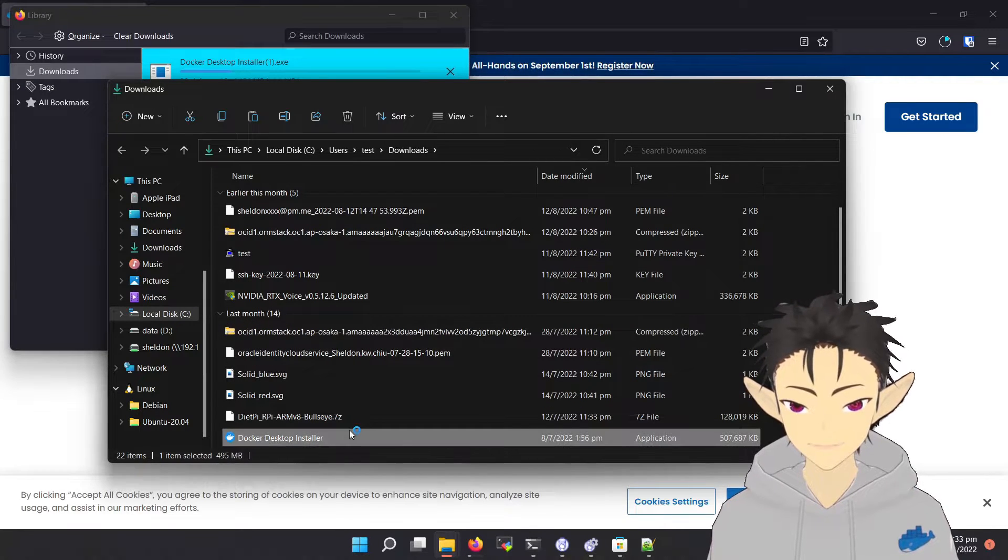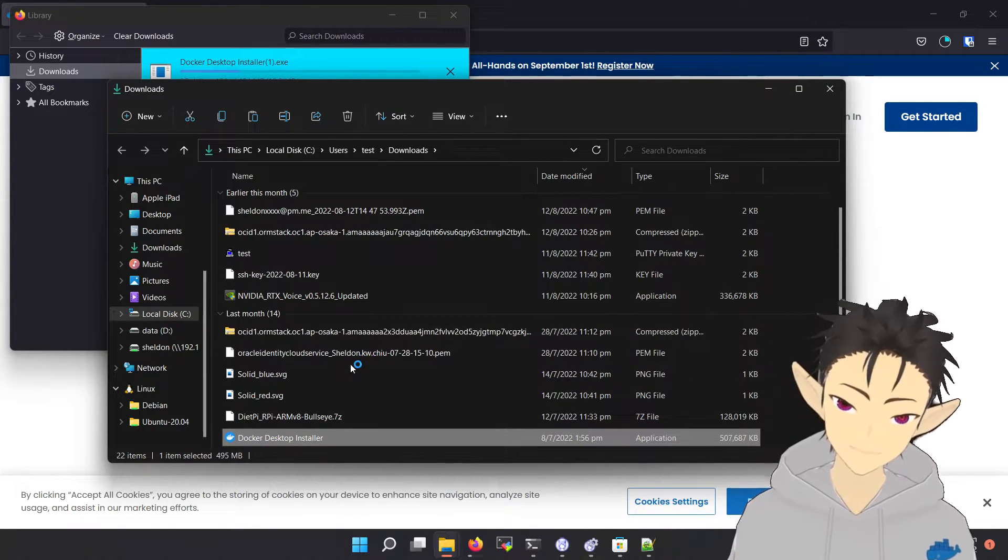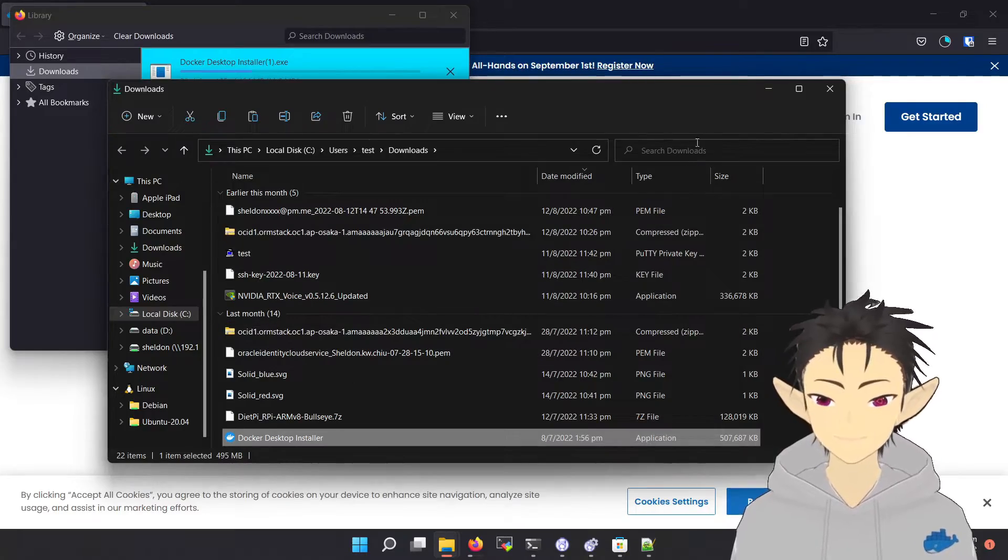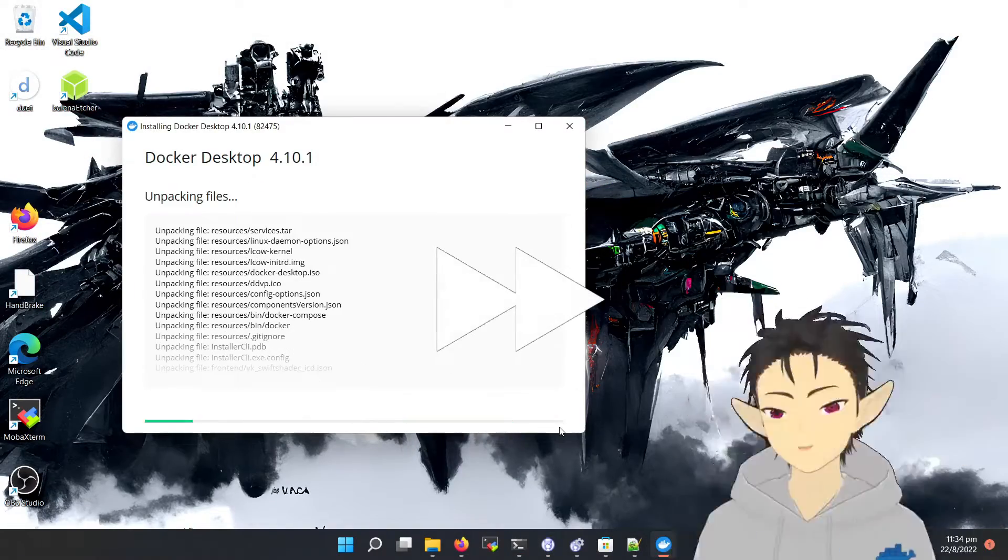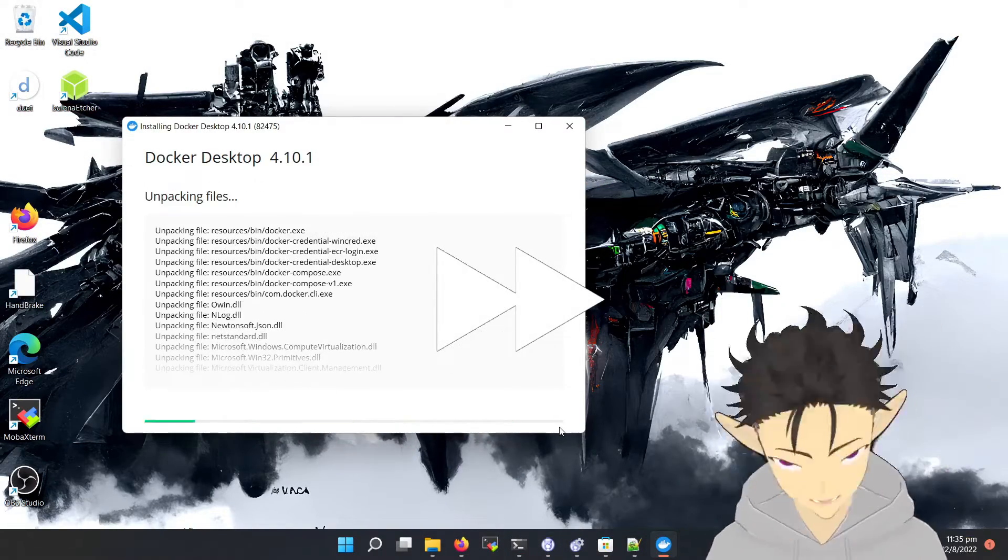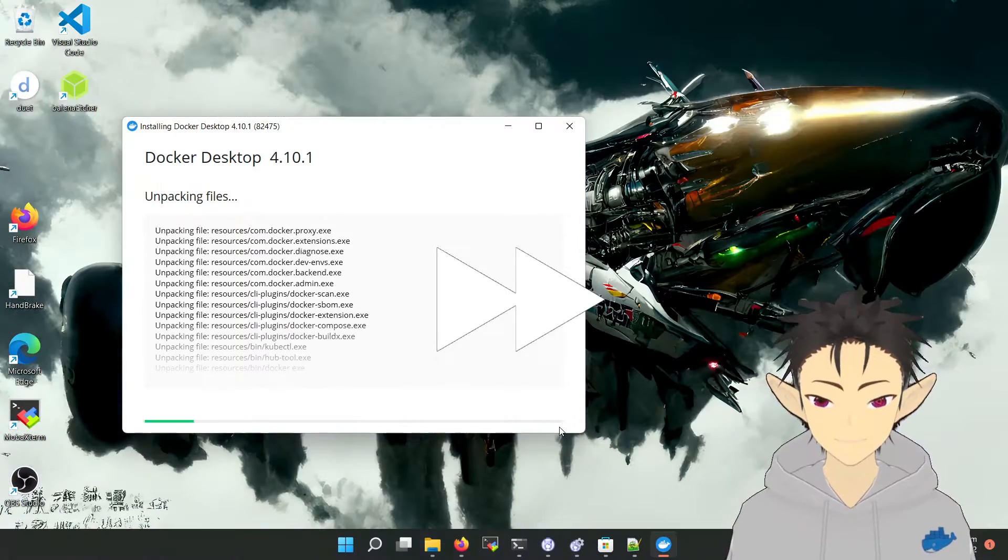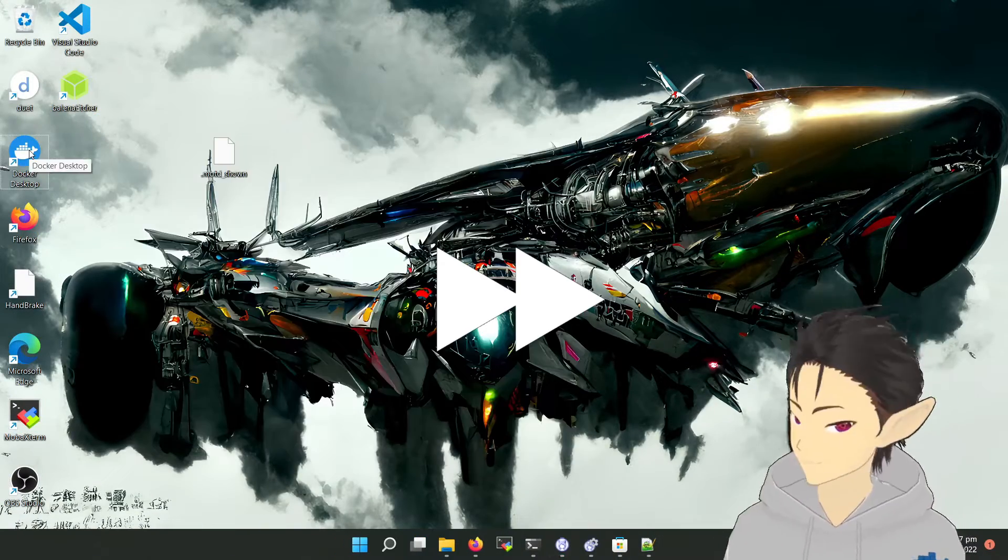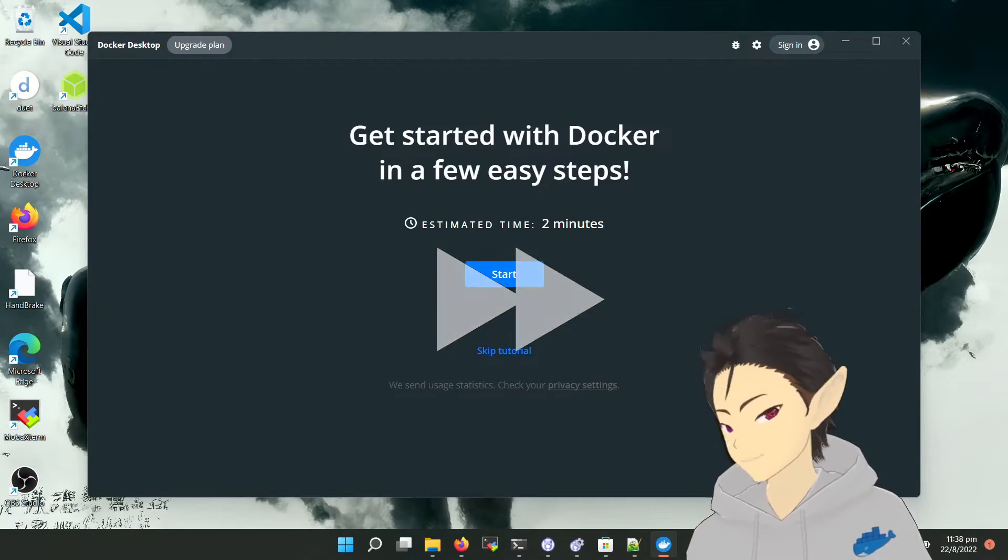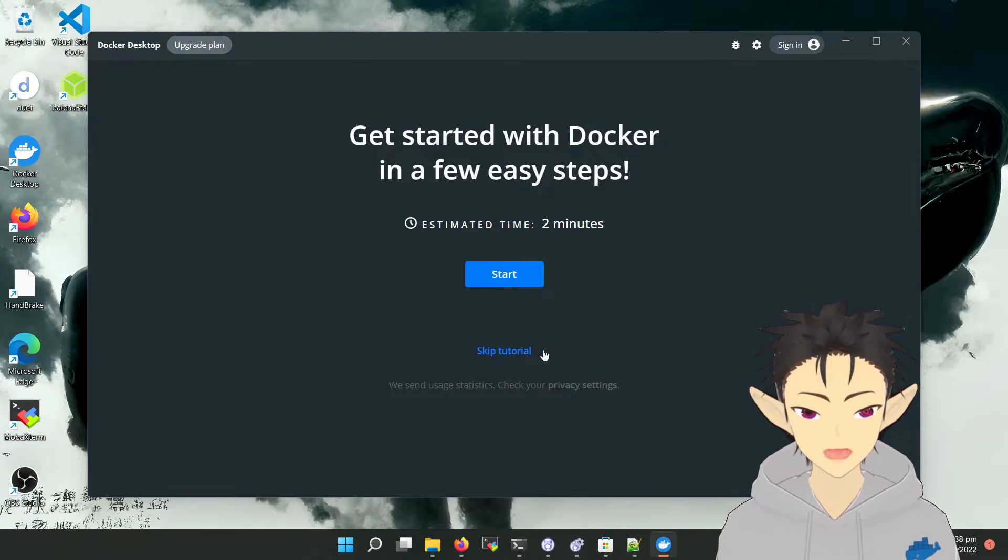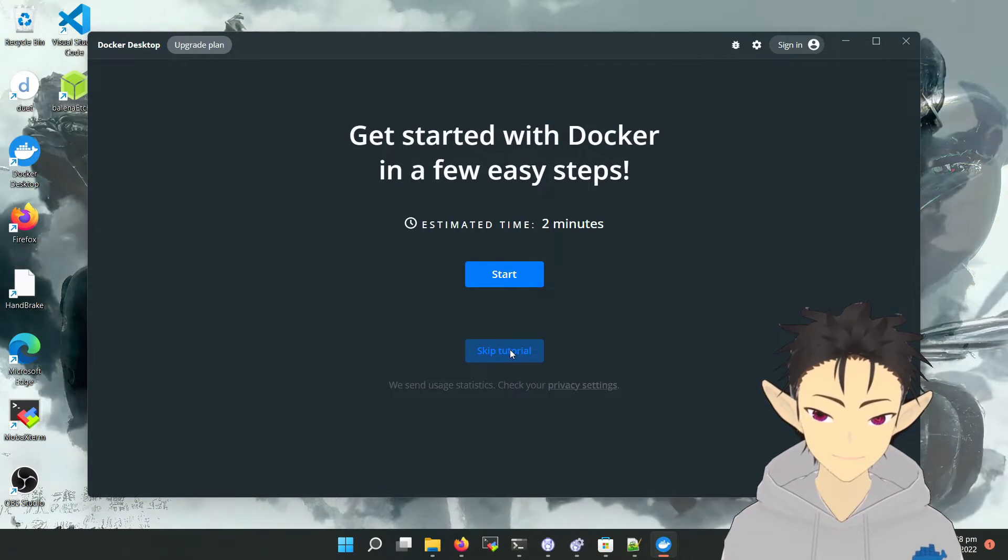Okay, let's click on the installer. Okay, so here I will skip the tutorial.